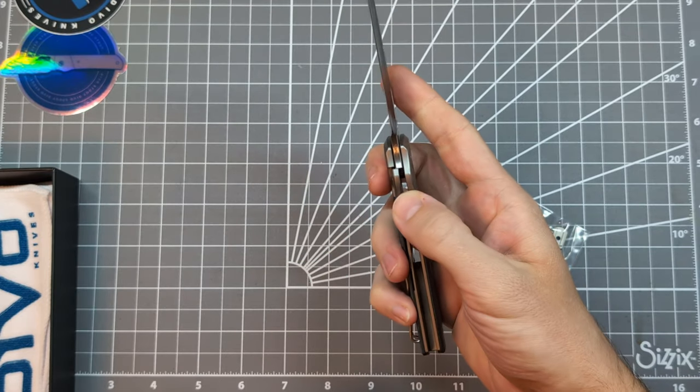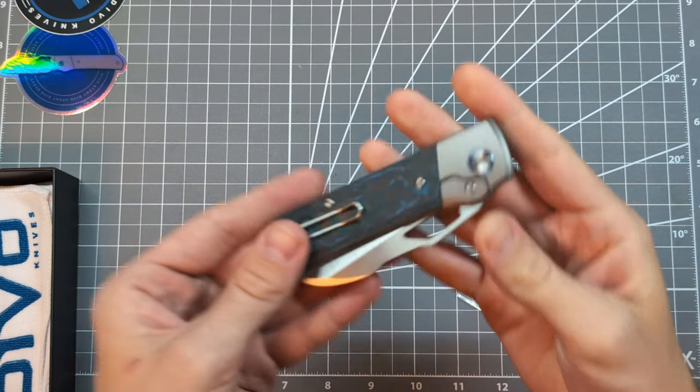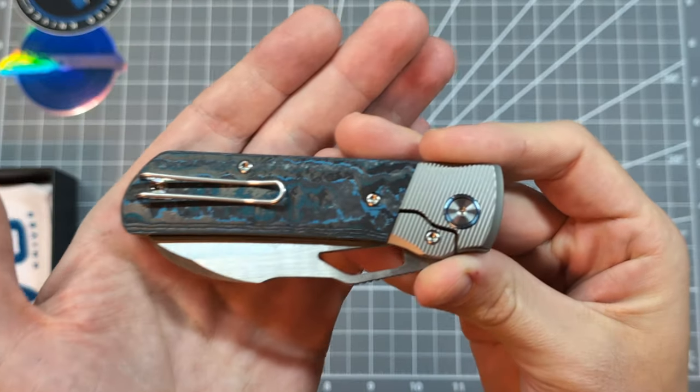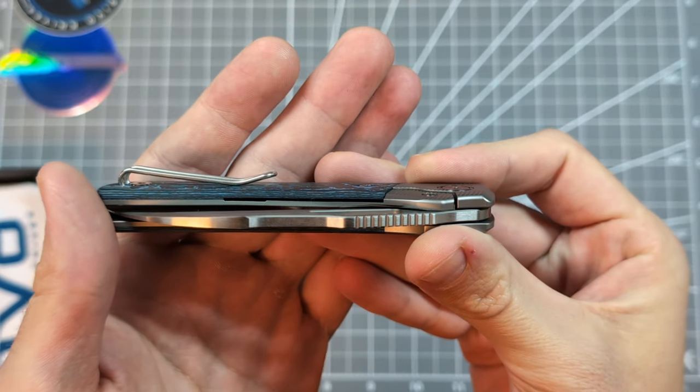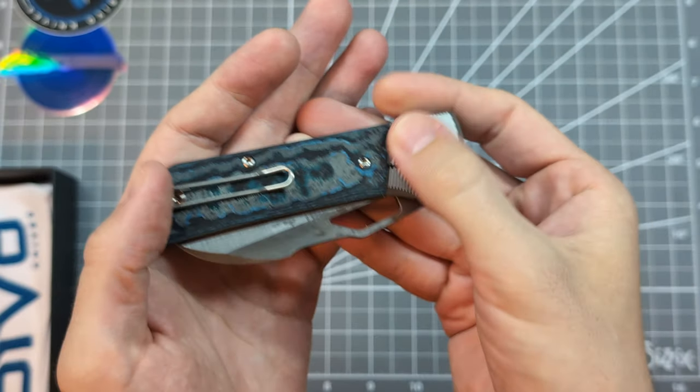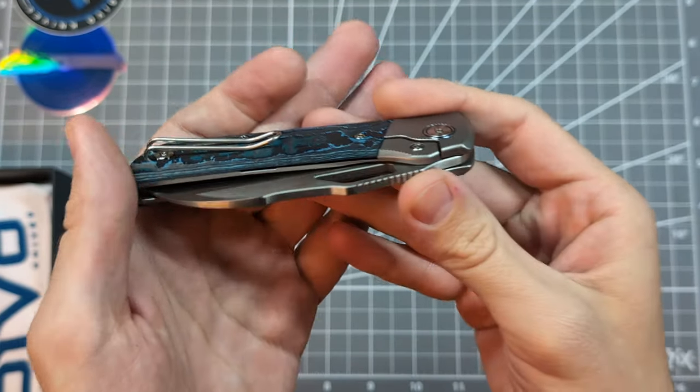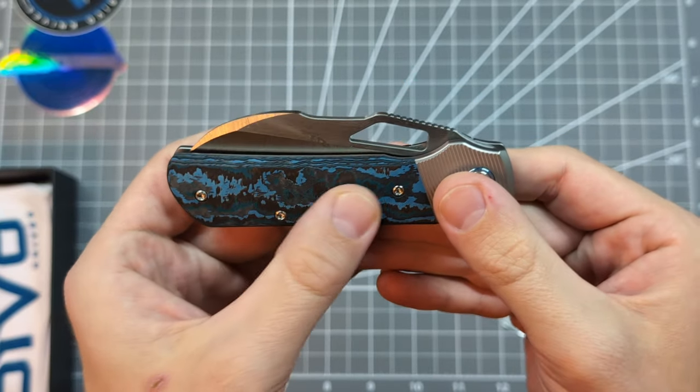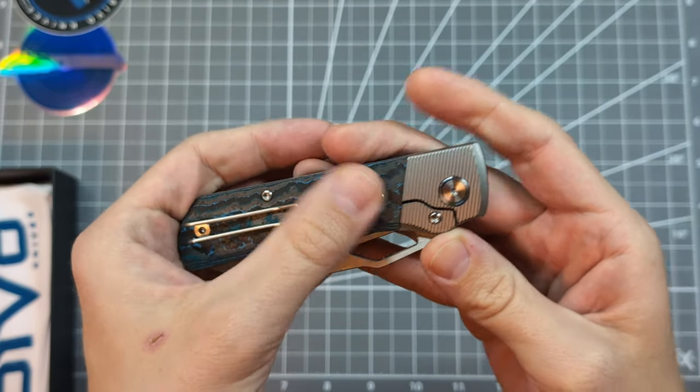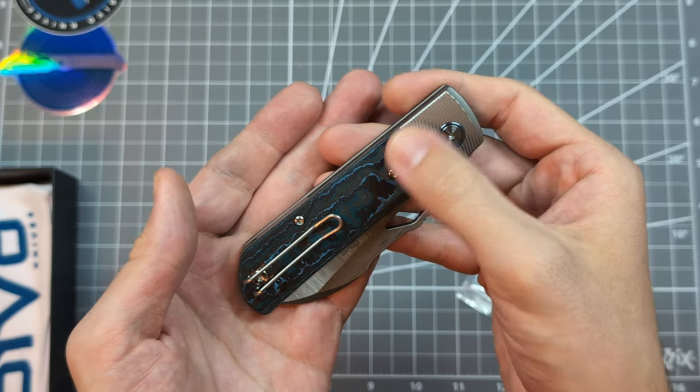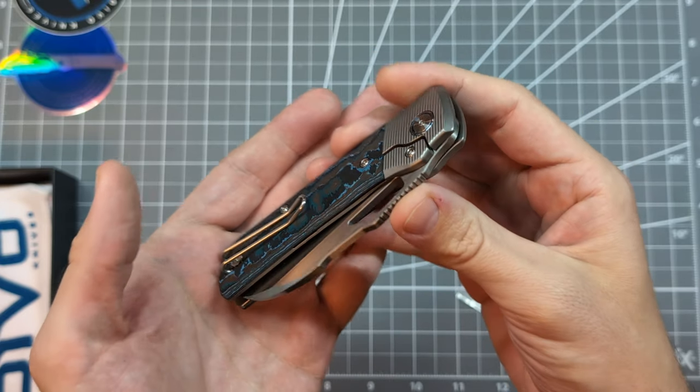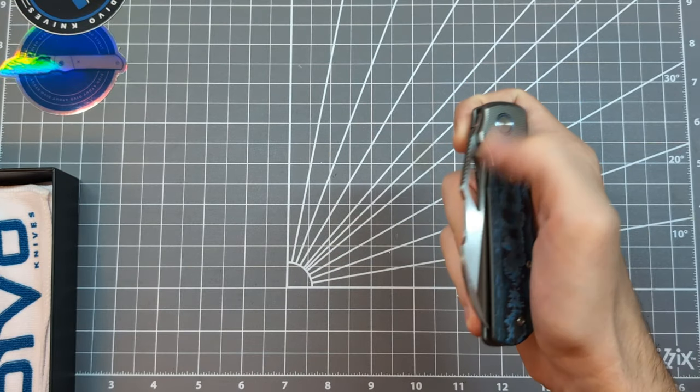So, here is the Stout V2 Arctic Storm Fat Carbon satin finish on the blade. And, wow. I just got to say, it is a stunner. Looks amazing. This one is a bolster lock. Which is a variant of a frame lock here.